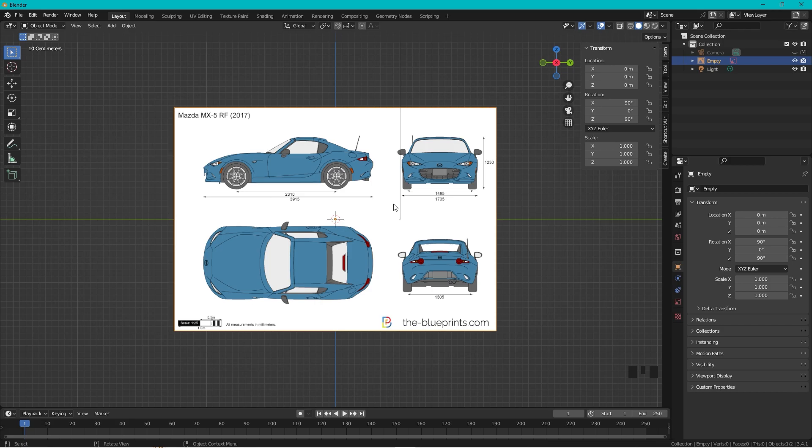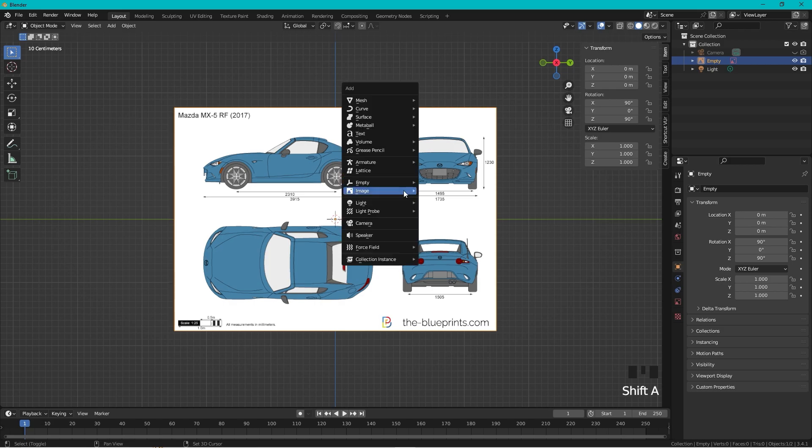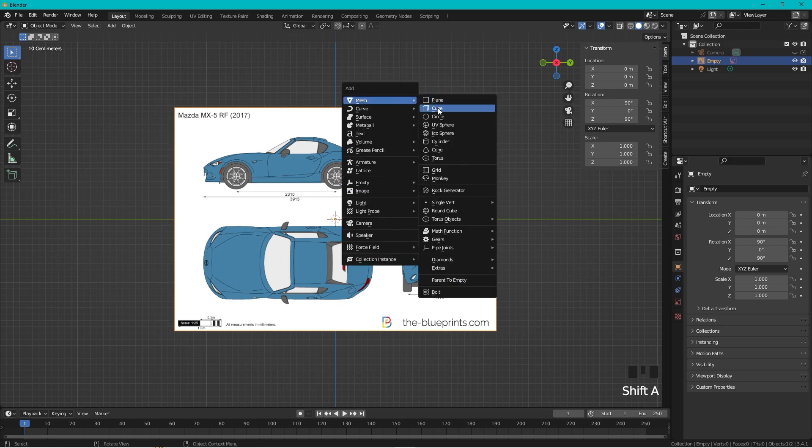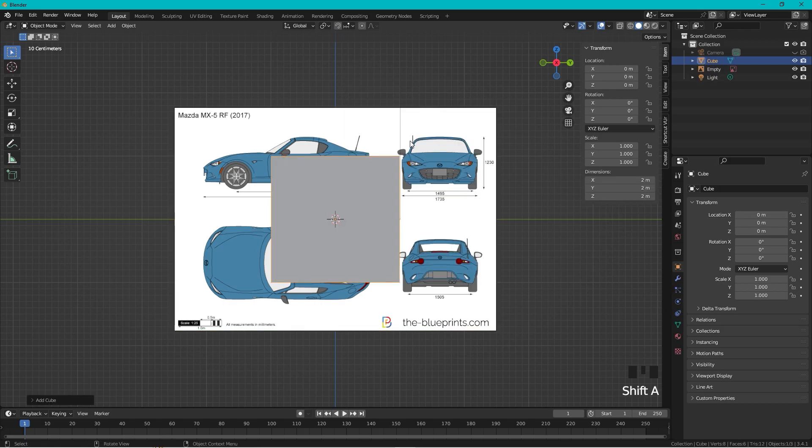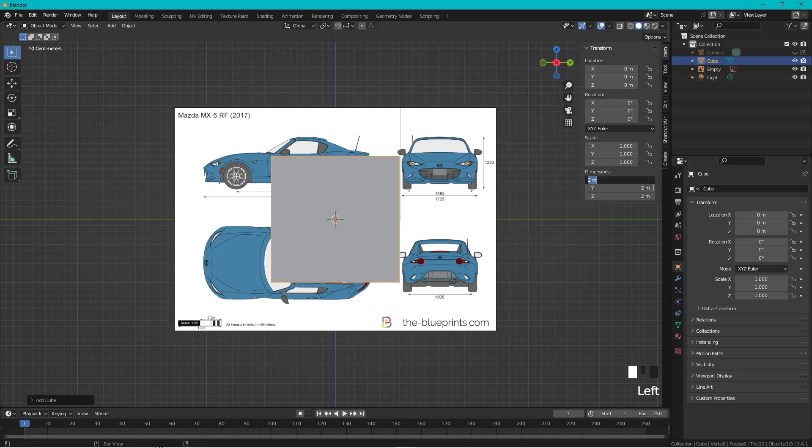As you see in this blueprint, we have actual measurements. So let's add a cube - Shift+A, mesh, cube. Then I just used to take one of the measurements. Let's take the width, so we go here and we can set this to 1735, and the length of the car is 3915.